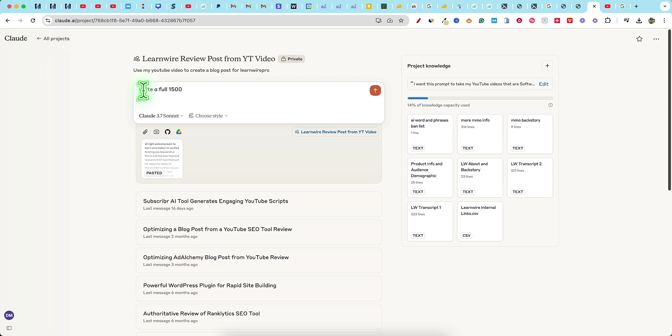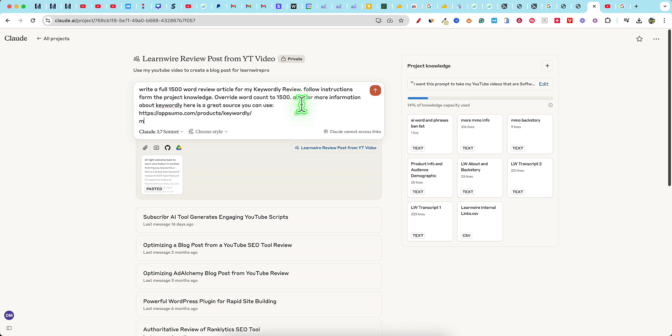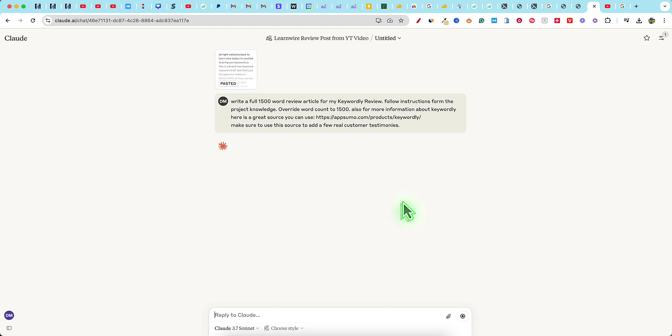I'm going to say full 1,500. I don't know if it's going to be able to hit 1,500 words, but we're going to try. Write a full 1,500 word review article for my review. Follow instructions from the project. Override word count to 1,500 because I don't know what the instructions are over here. I might've said a thousand words, 800 words, whatever. And then I'm going to say also for more information about Keywordly, here is a great source you can use. Make sure to use this source to add a few real customer, something like that. So then we'll see how it does like that. We're going to say go, and we're going to see what Claude can do for us.